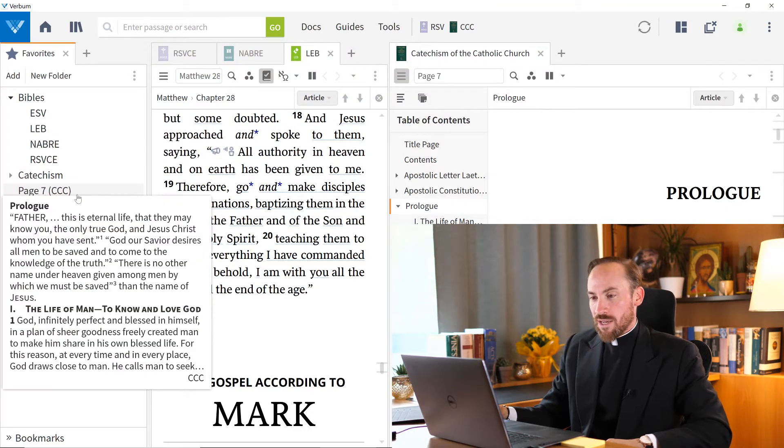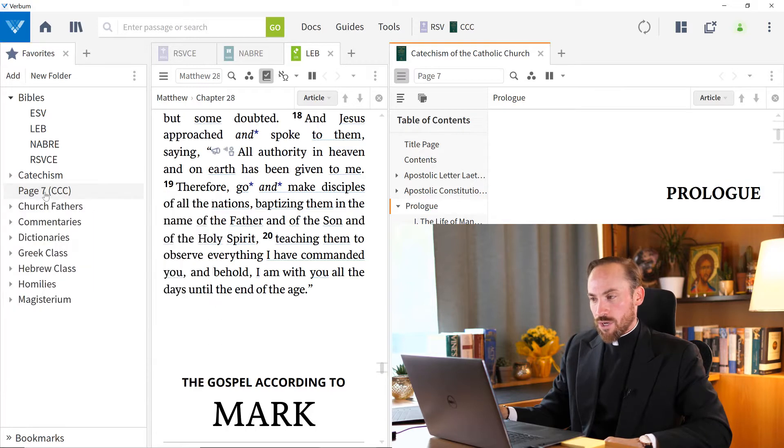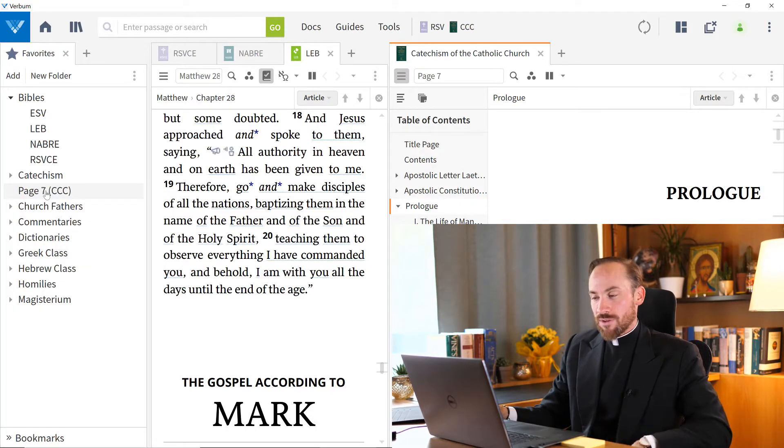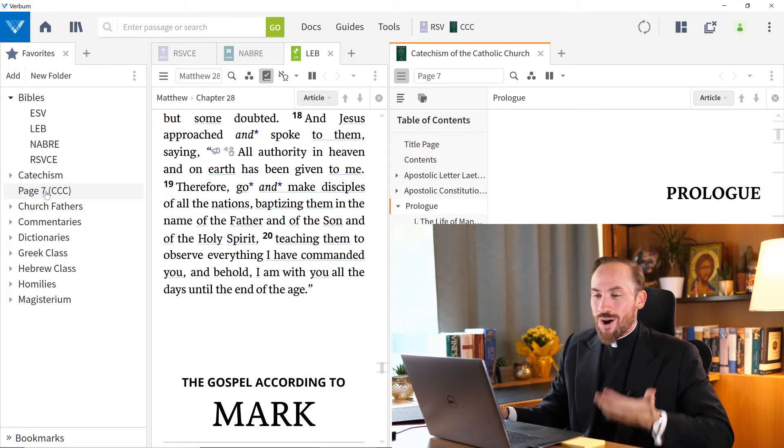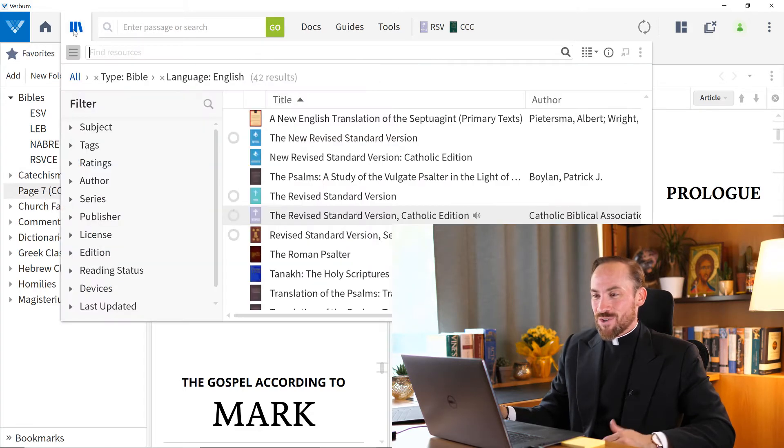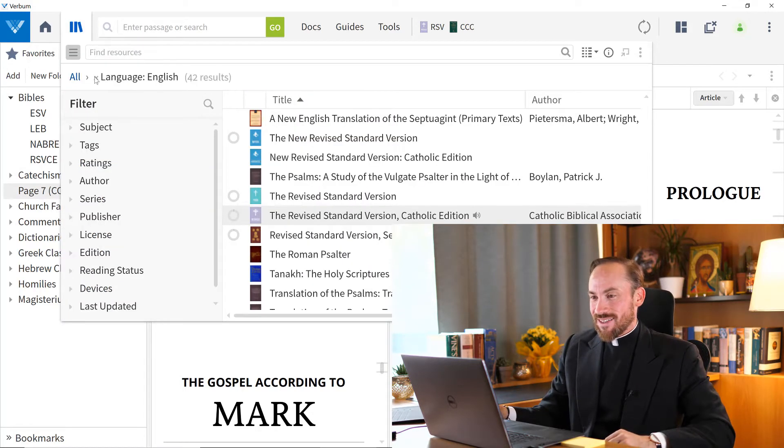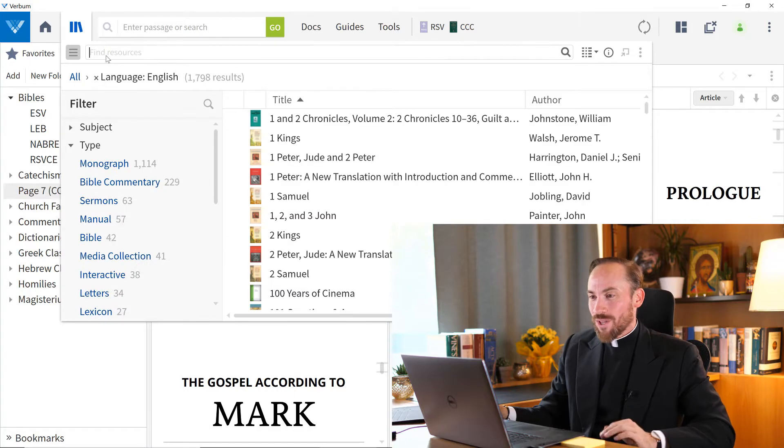And let's say I want to throw my Catechism inside of this folder that I've just created. Notice that this shortcut navigates directly to page seven. If you want to have it navigate just to the resource as a whole, let's say,